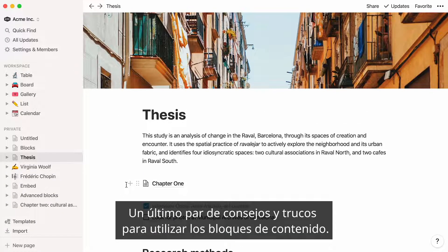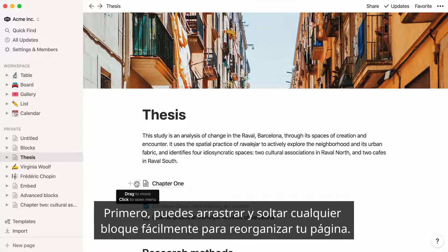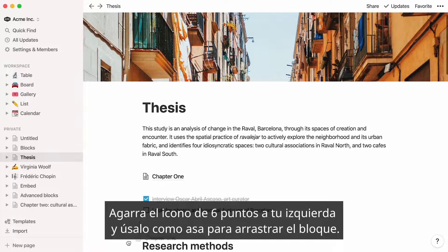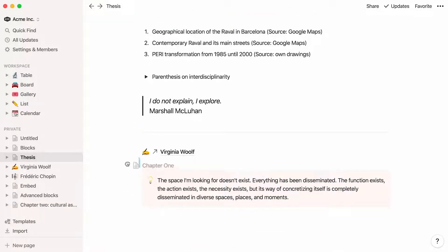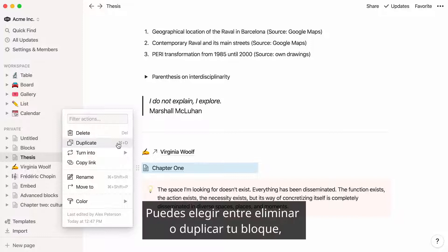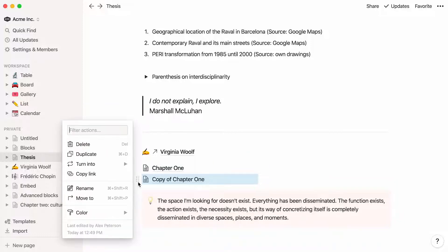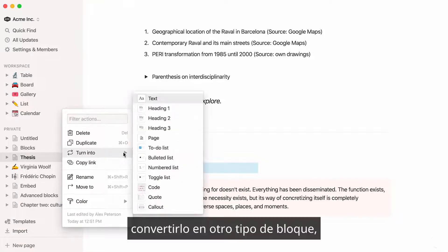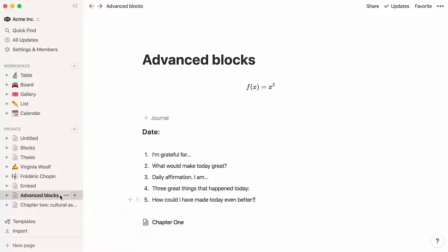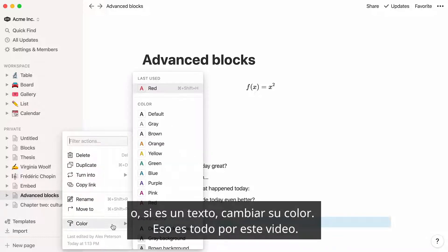A couple of last tips and tricks for using content blocks. First, you can drag and drop any block easily to rearrange your page — just grab the six-dot icon that appears to its left and use it as a handle to drag. If you click on the six-dot icon, you'll see a full menu of options. You can choose to delete or duplicate your block, add it into another type of block, copy an anchor link directly to that block, move it to another page, or if it's text, change its color.